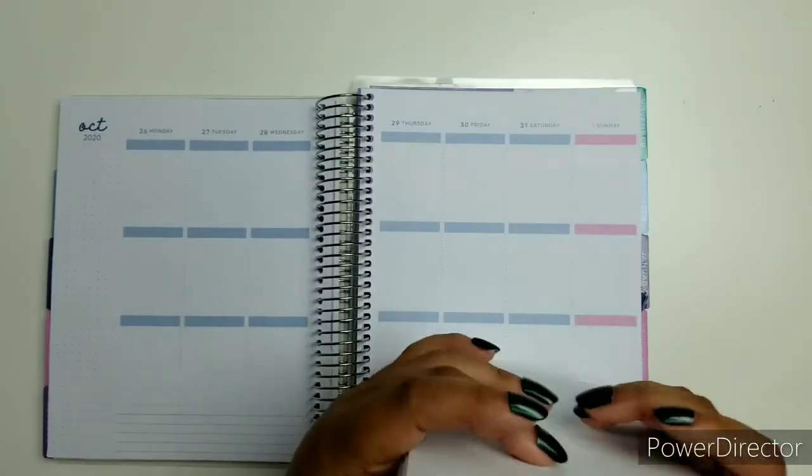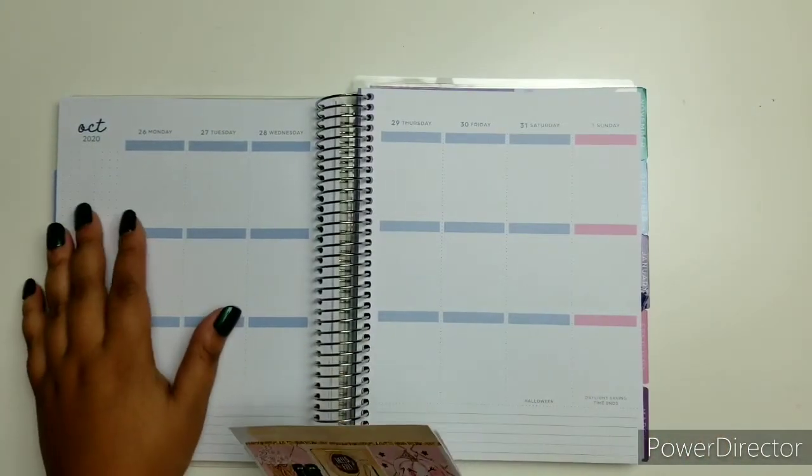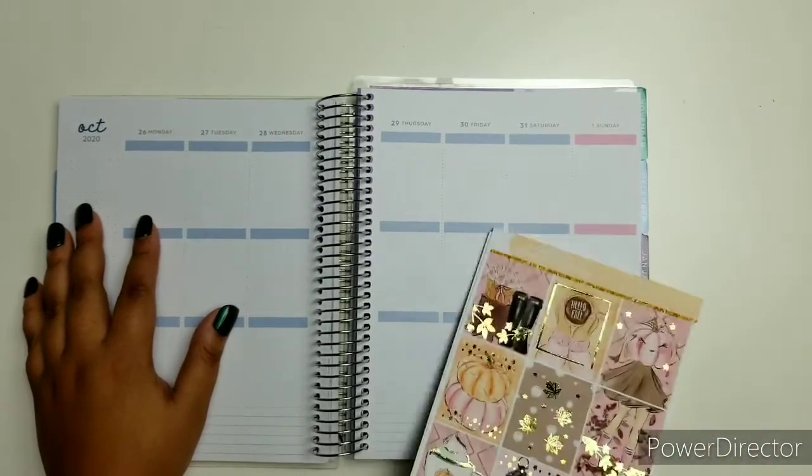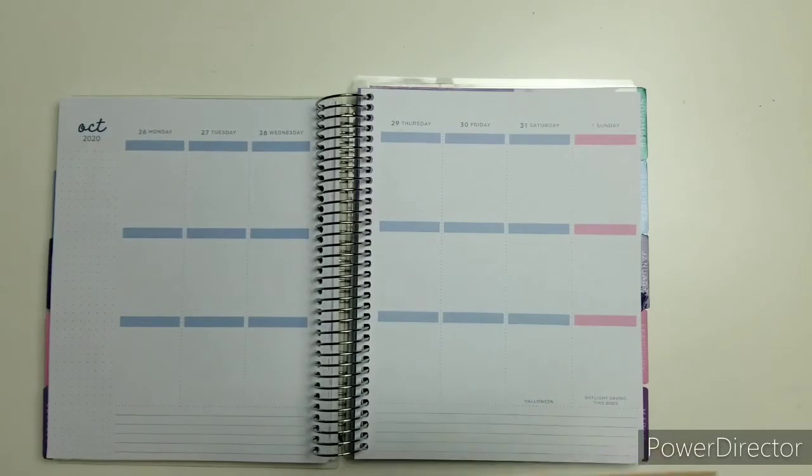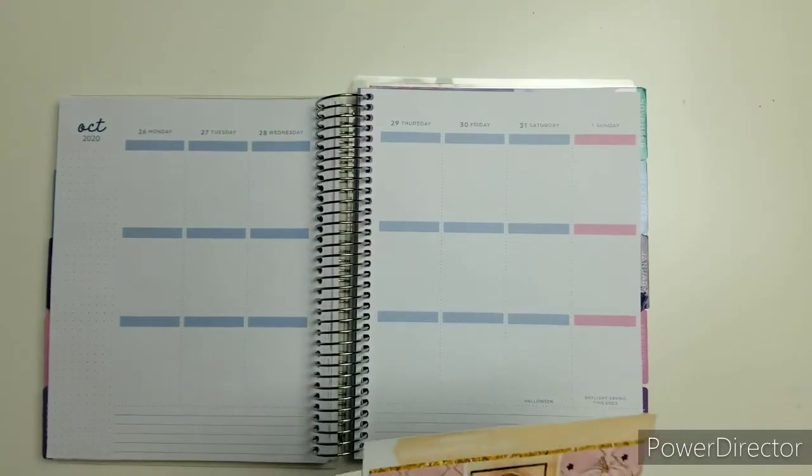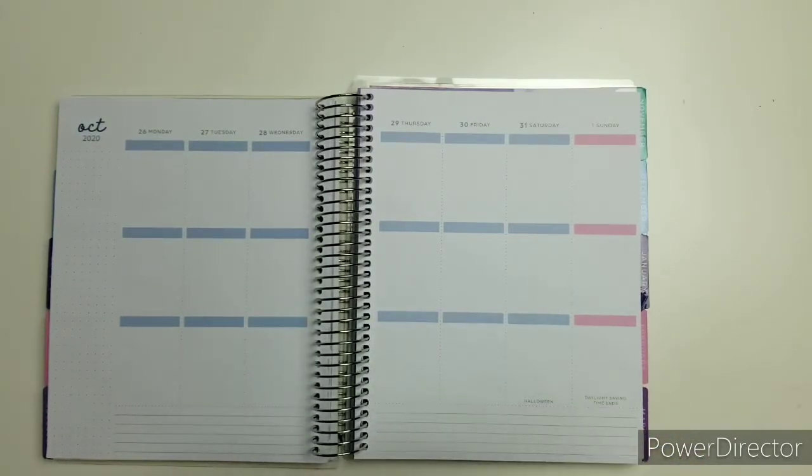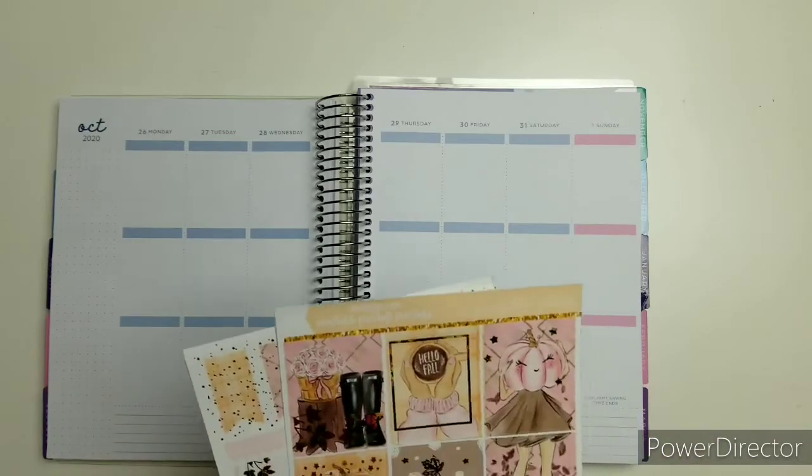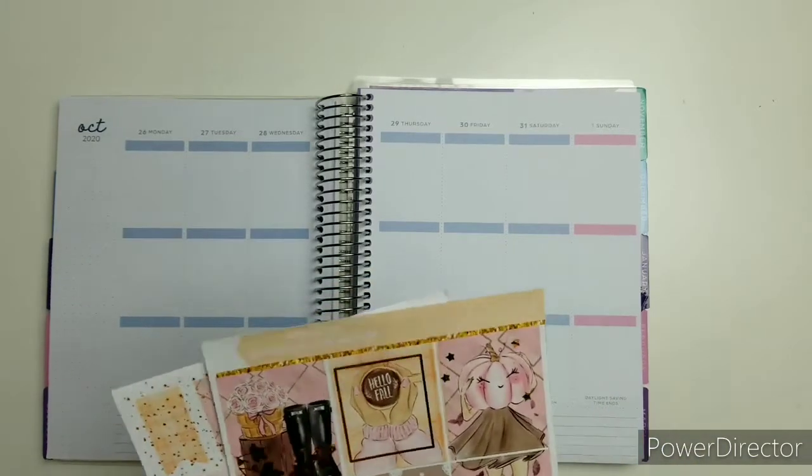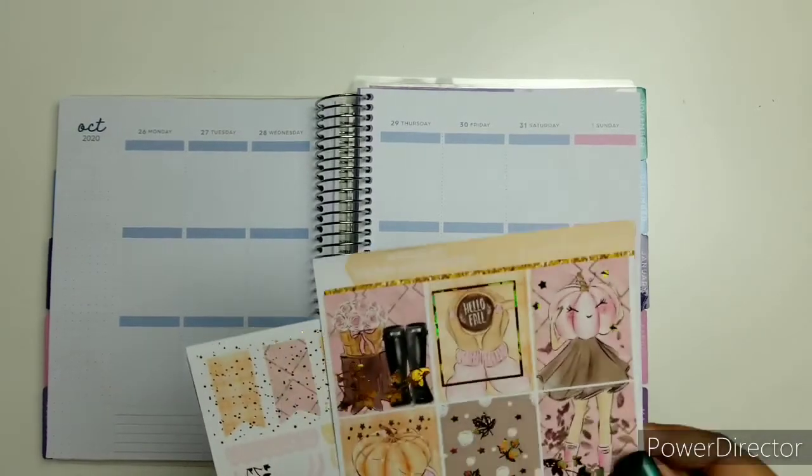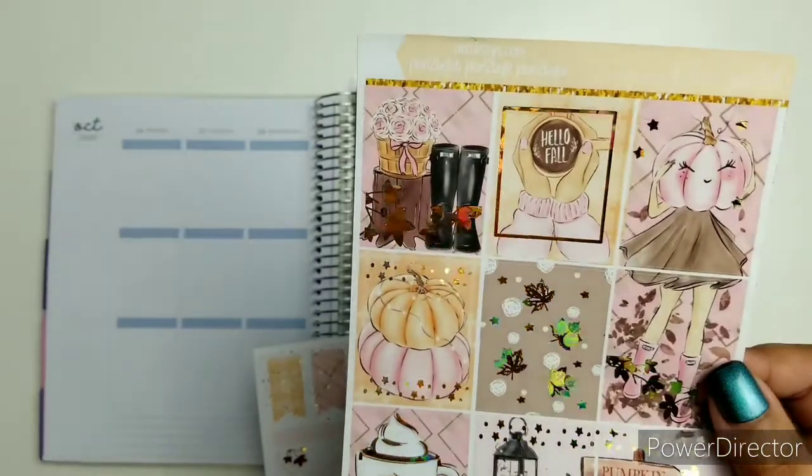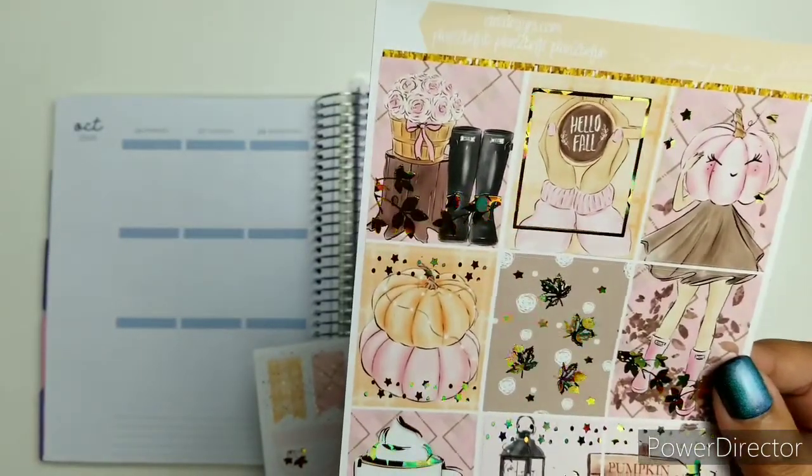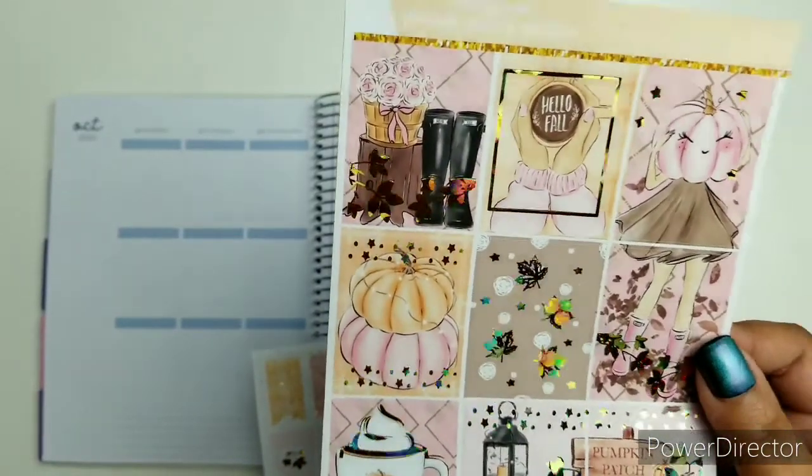We are planning the week of October 26th to November 1st. Let me give you a glimpse of this beautiful kit. It is in gold sparkle foil.